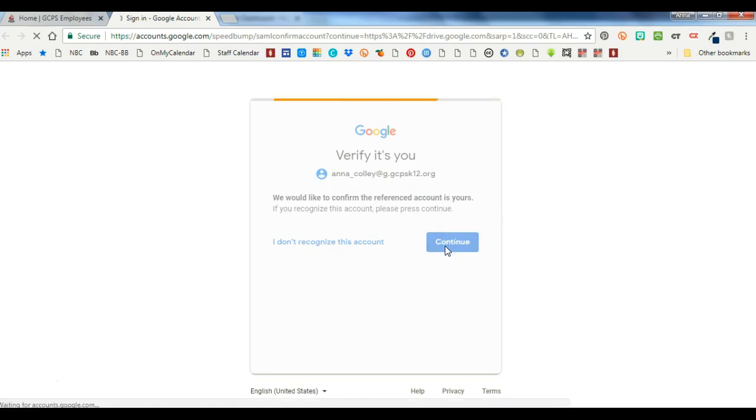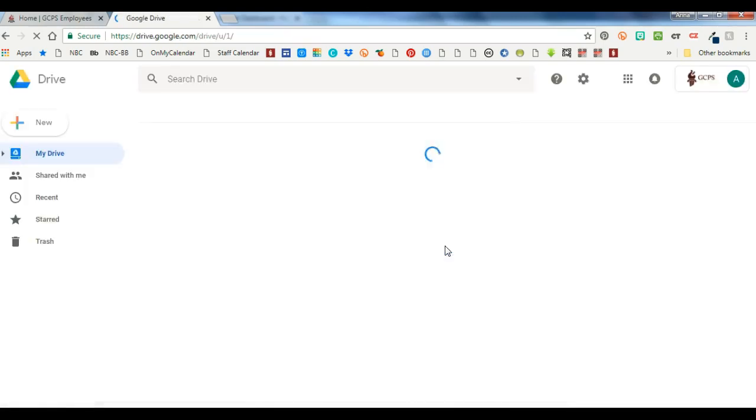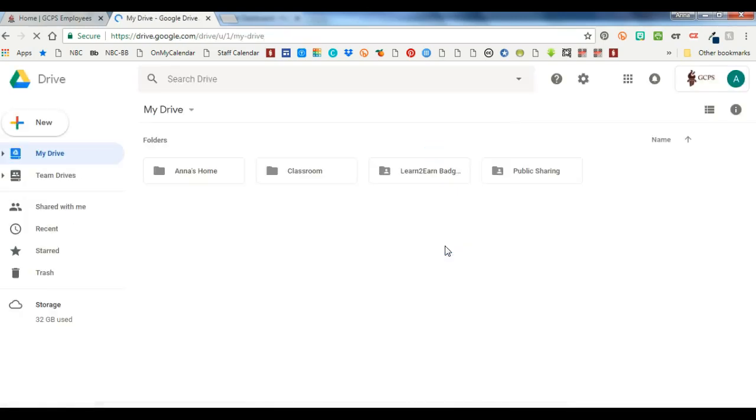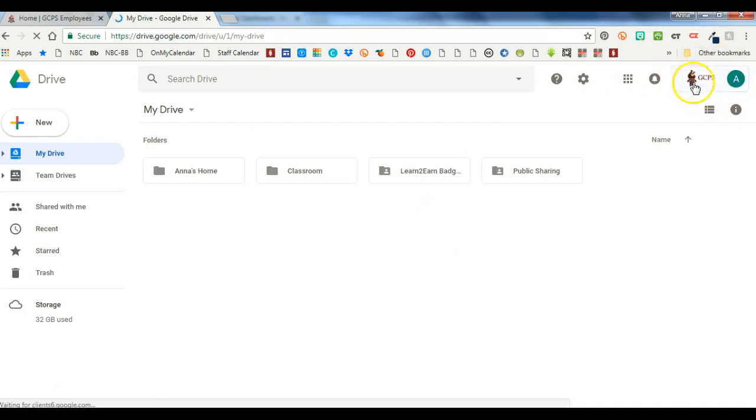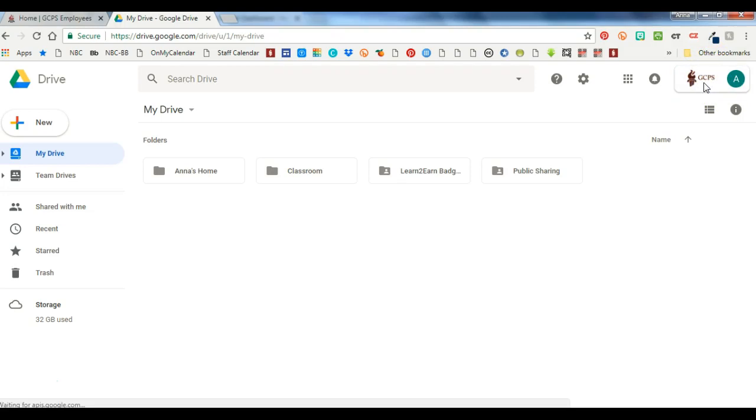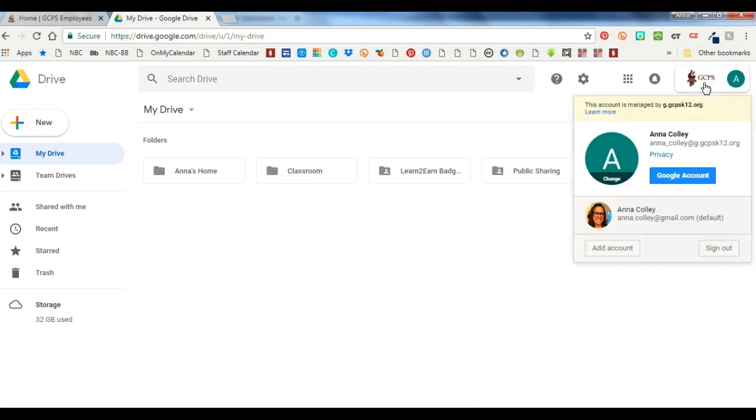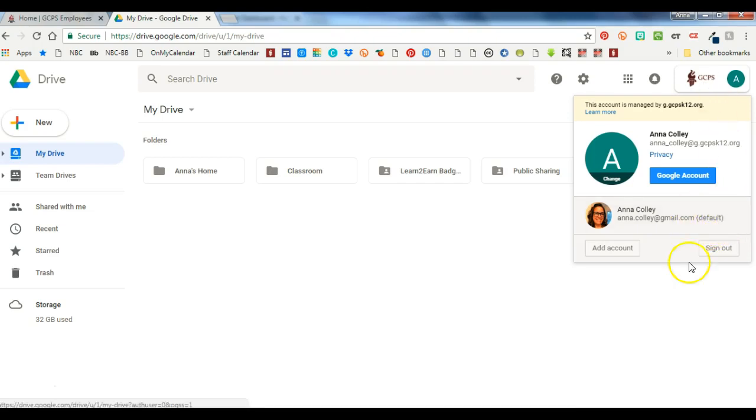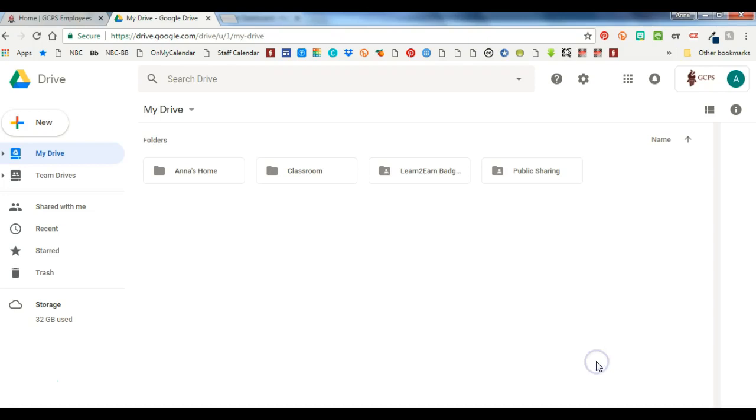And then it's going to pop open your Google Drive and I can see I'm in my GCPS one now because it has the torch logo up here. If I click that you'll see I'm still logged in, still logged in to my personal account as well and it does say my personal account is the default.